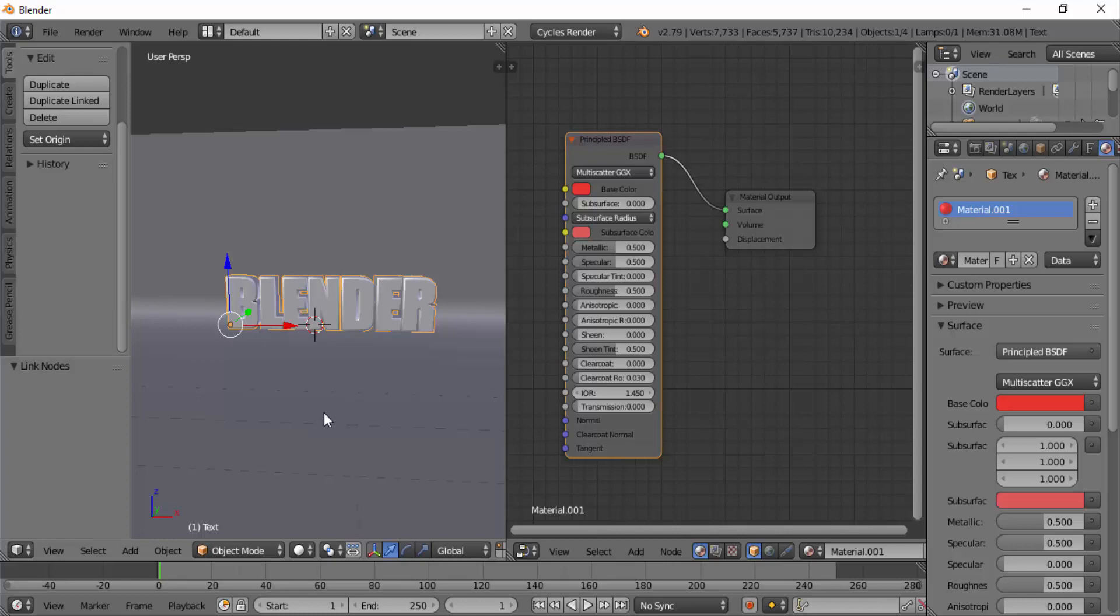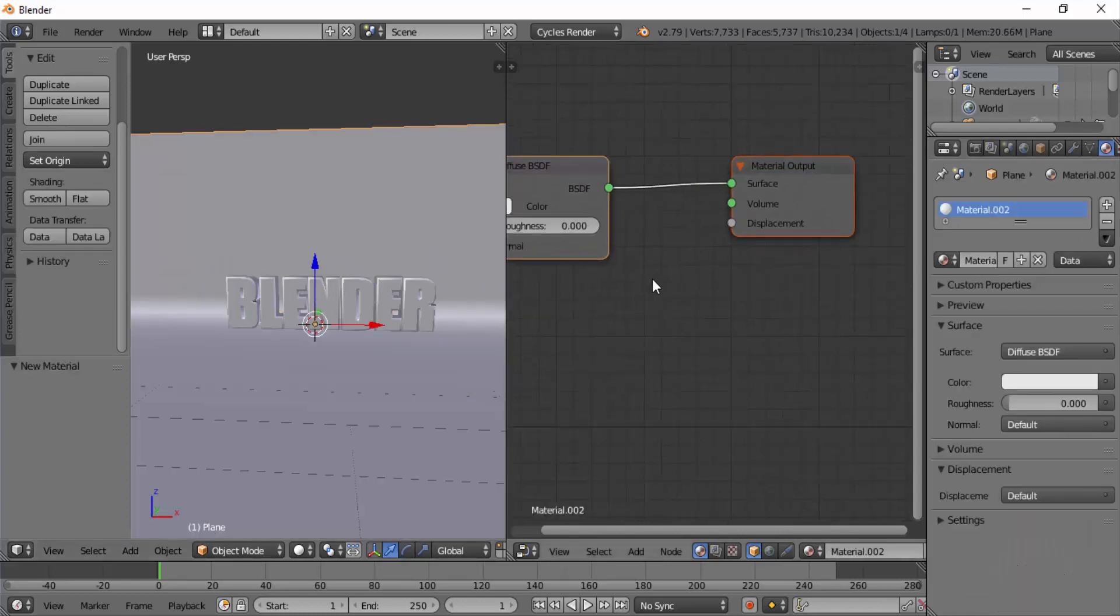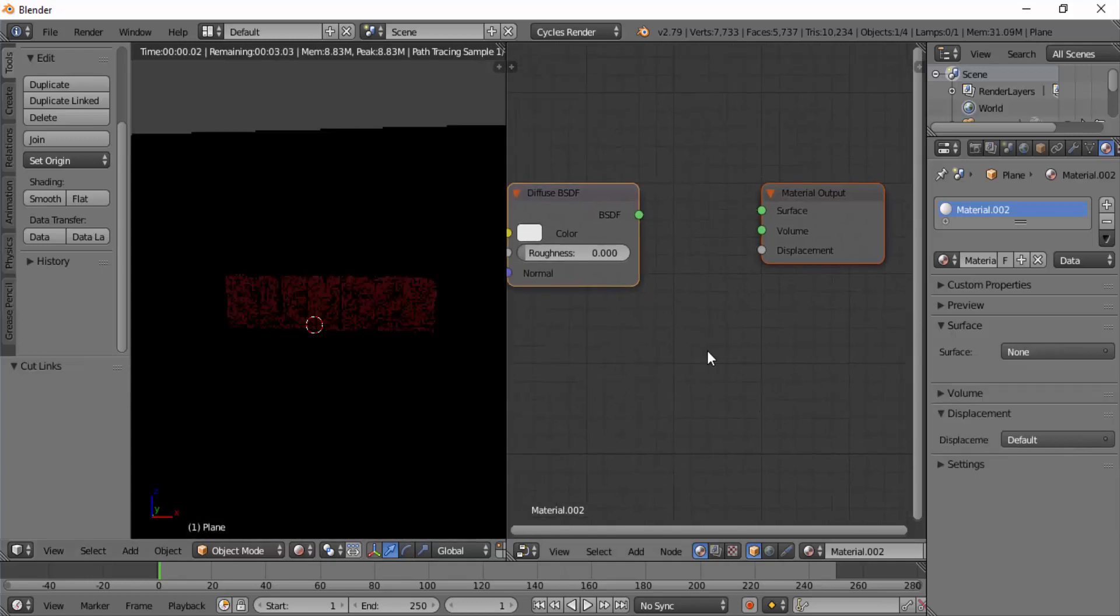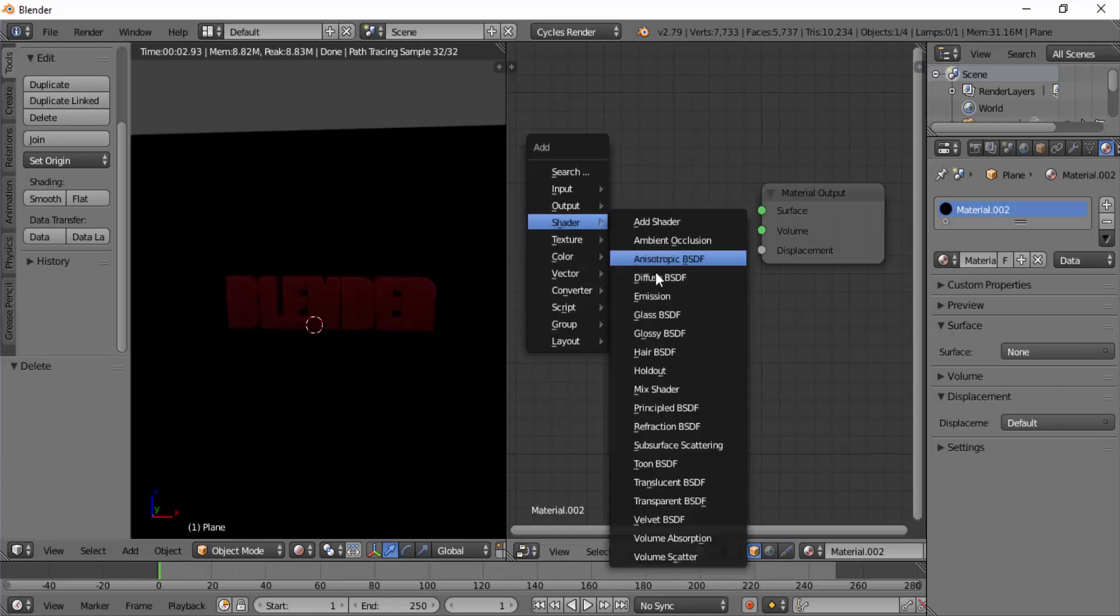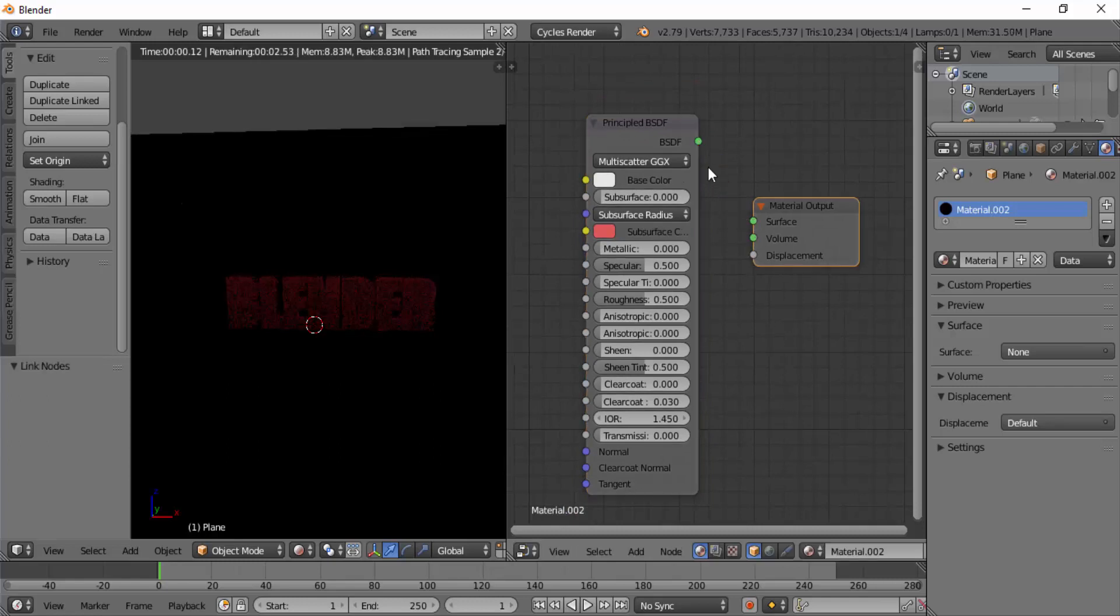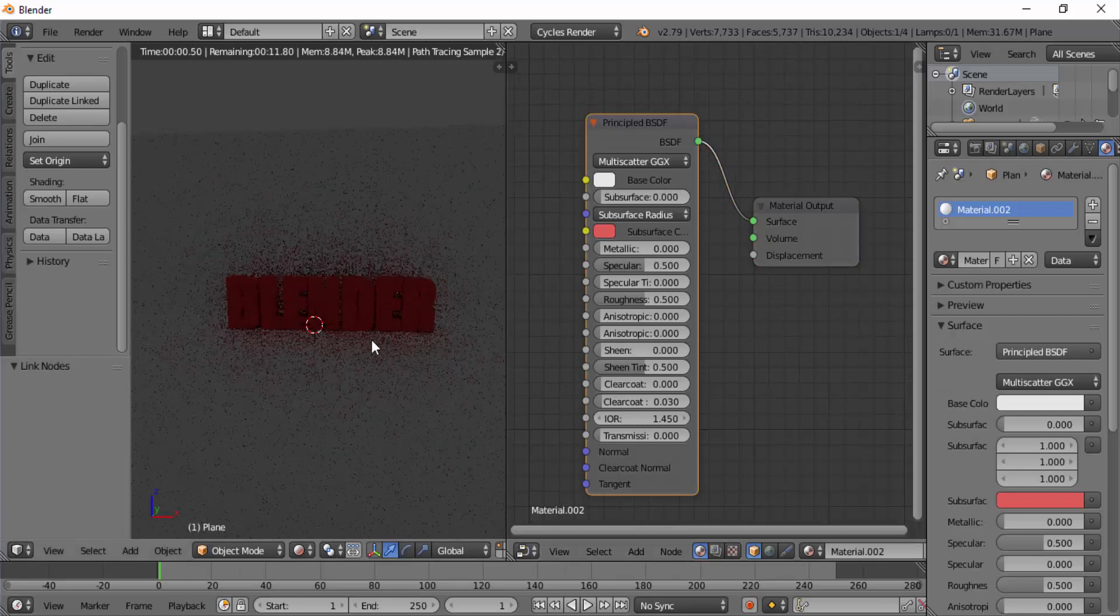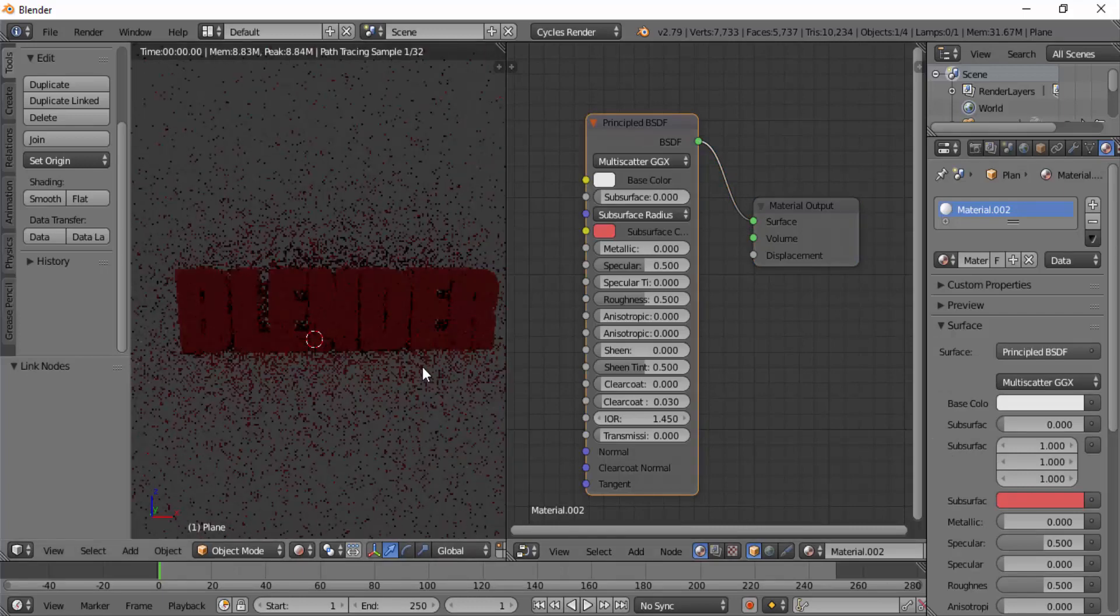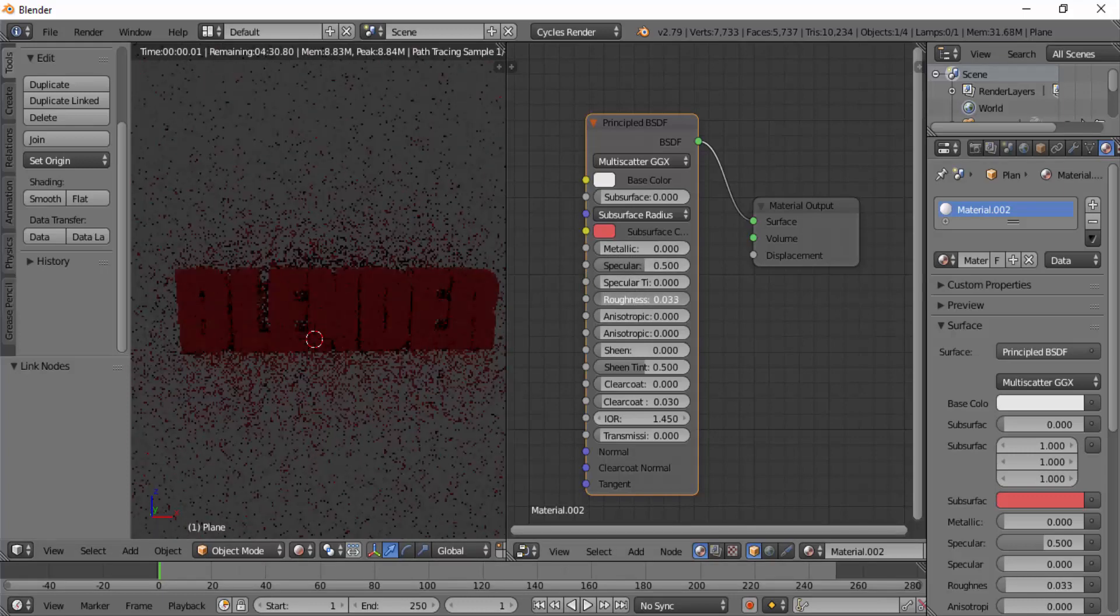Now select the plane, add a new material. Delete the diffuse BSDF and add principled BSDF. Connect it to the material output. I'm going to make the floor slightly reflective so I'm going to reduce the roughness to 0.2 and increase the metallic value to 0.5.